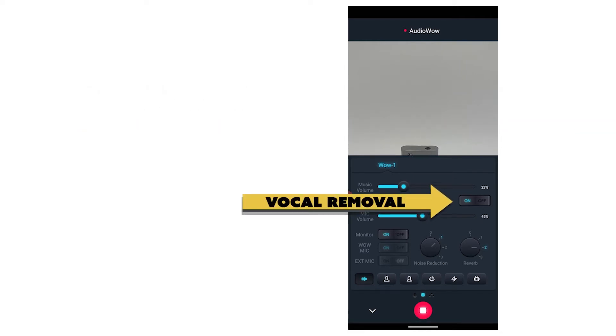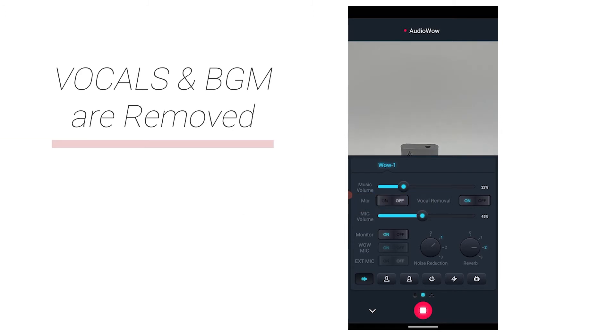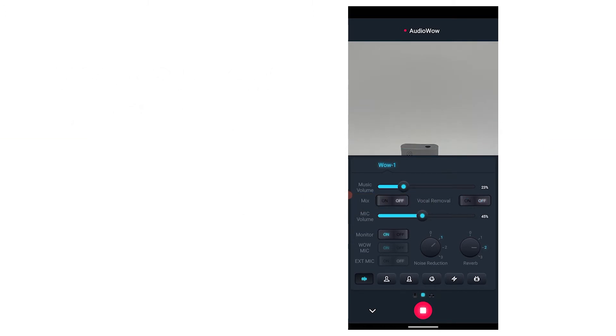When switched on, the vocals in the BGM will be eliminated, allowing karaoke or similar functions. The principle of vocal removal is to erase the frequency range of common human voices. Because the vocal frequency of each song is different, sometimes vocals can be completely eliminated, sometimes not, and sometimes the music in the vocal frequency range will also be eliminated. You can wear headphones to monitor the volume changes.